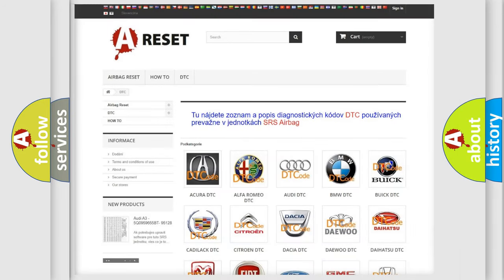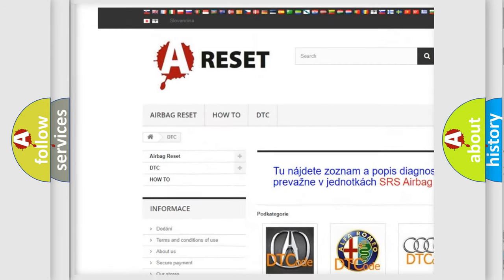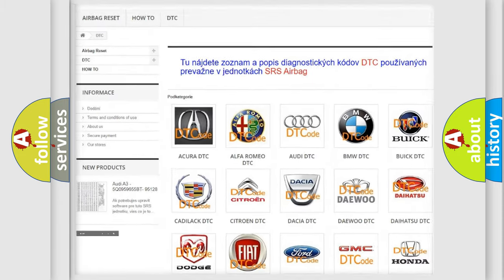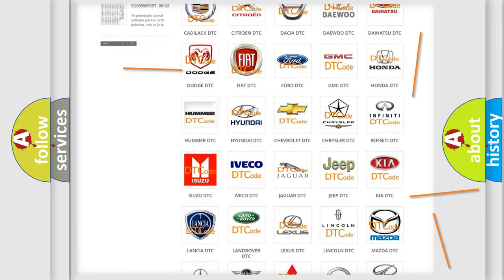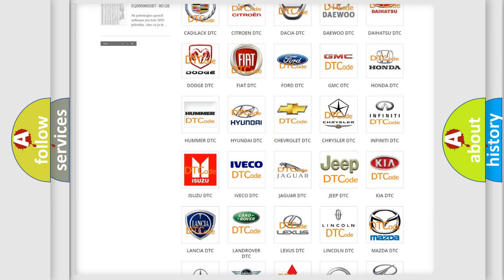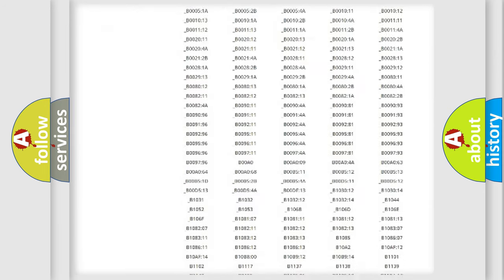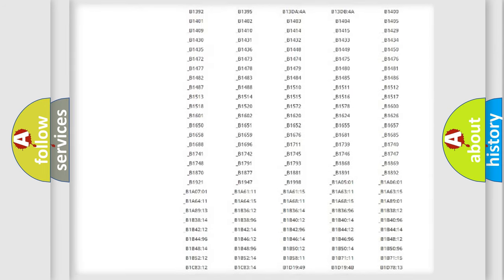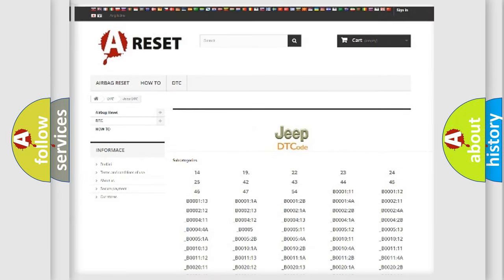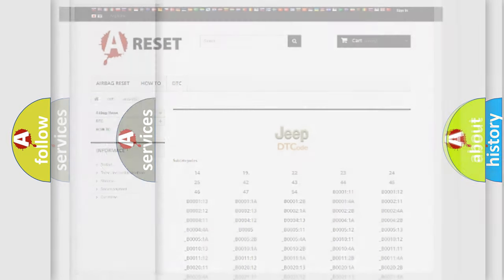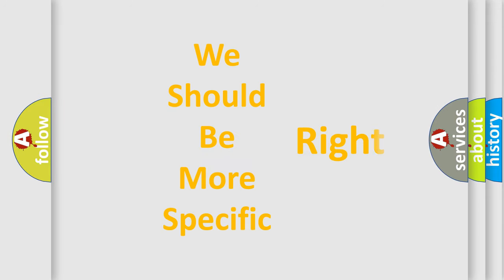Our website airbagreset.sk produces useful videos for you. You do not have to go through the OBD2 protocol anymore to know how to troubleshoot any car breakdown. You will find all the diagnostic codes that can be diagnosed in Jeep vehicles, and many other useful things. The following demonstration will help you look into the world of software for car control units.